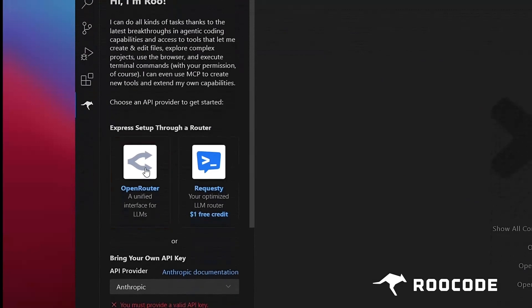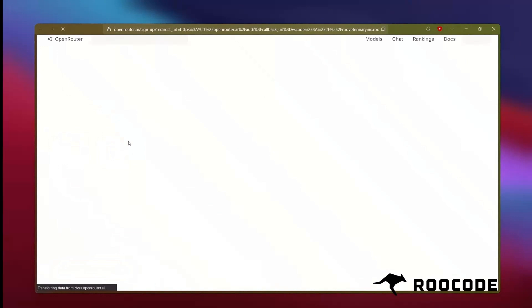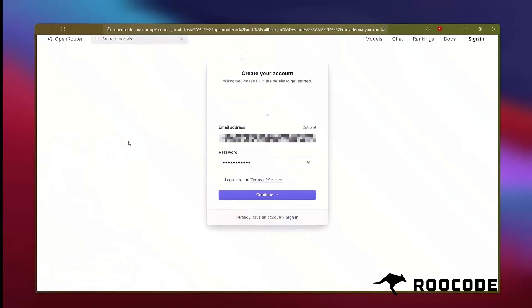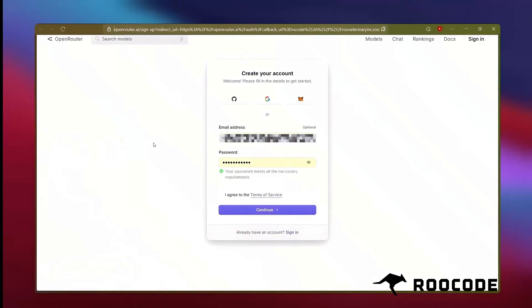Once clicked, you'll be redirected to the Open Router website. Sign in or create an account if needed.